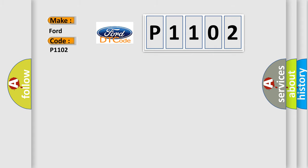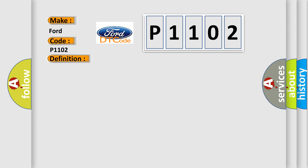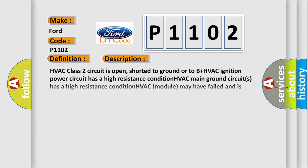The basic definition is No communication with HVAC control module. And now this is a short description of this DTC code. HVAC class 2 circuit is open, shorted to ground or to B plus HVAC ignition power circuit has a high resistance condition. HVAC module may have failed and is pulling the circuit low.